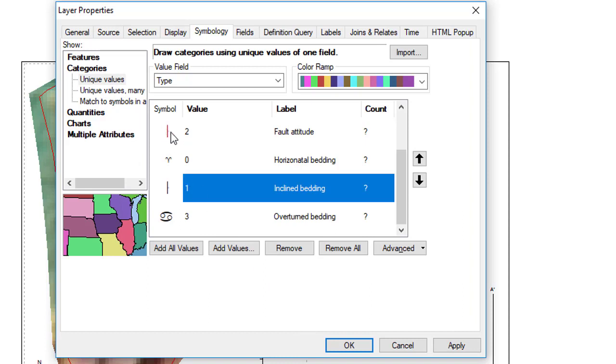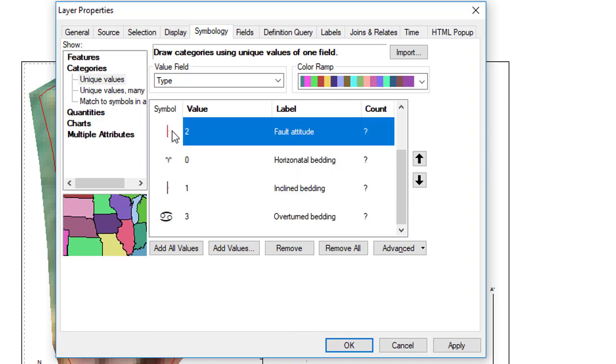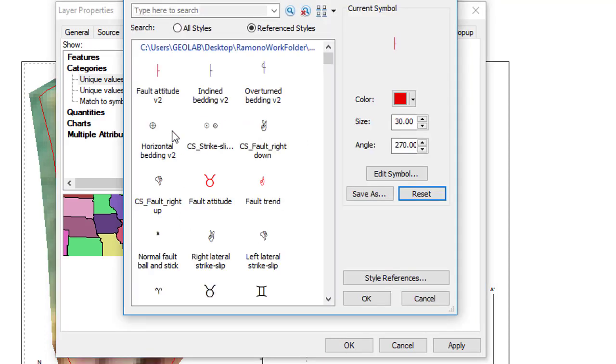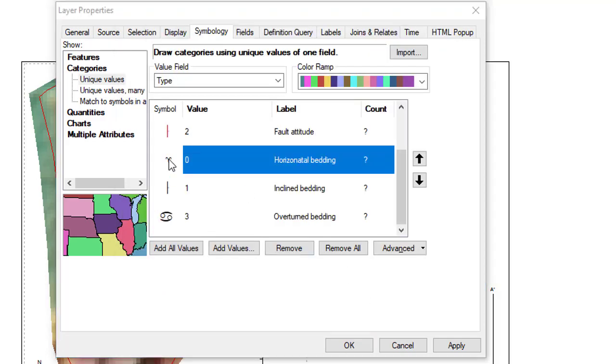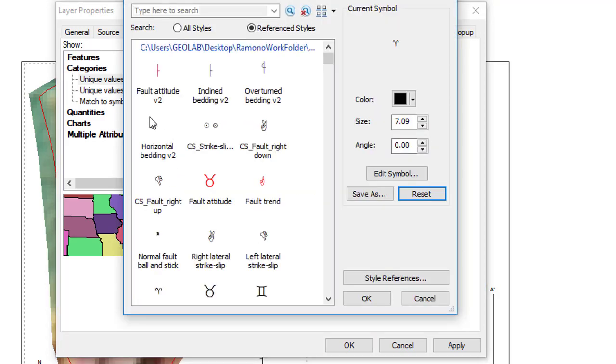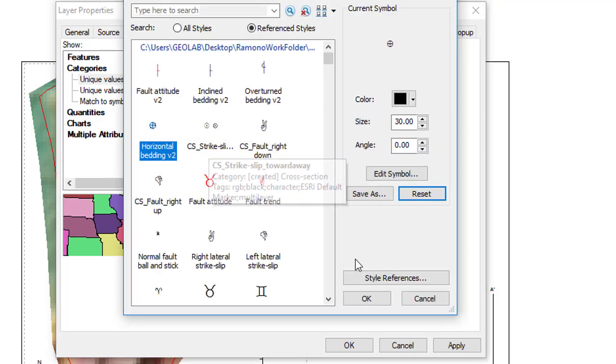And if you want, there's also Fault Attitude you can fix the same way. And then finally, the Horizontal Bedding is here.